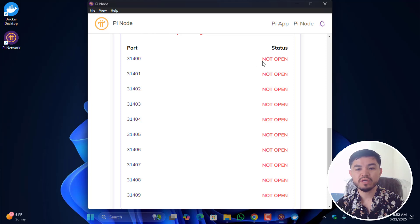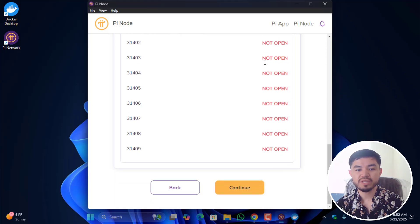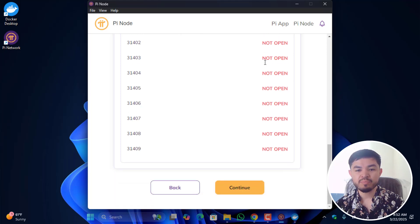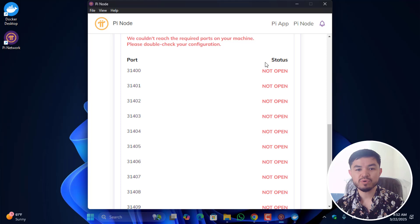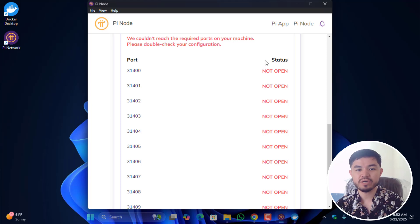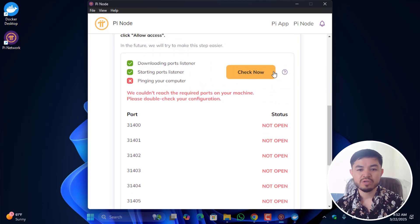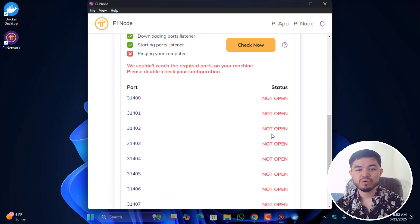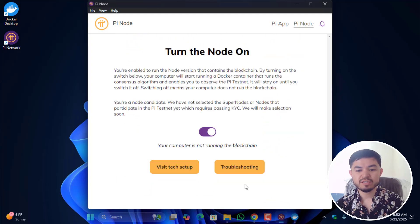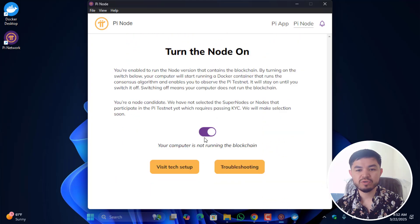The result shows: 'Couldn't reach the required ports on your machine — please double-check your configuration.' This means the ports are not opened on my modem. You need to open port forwarding on your modem, whether you are using TP-Link, Tenda, or any other router.